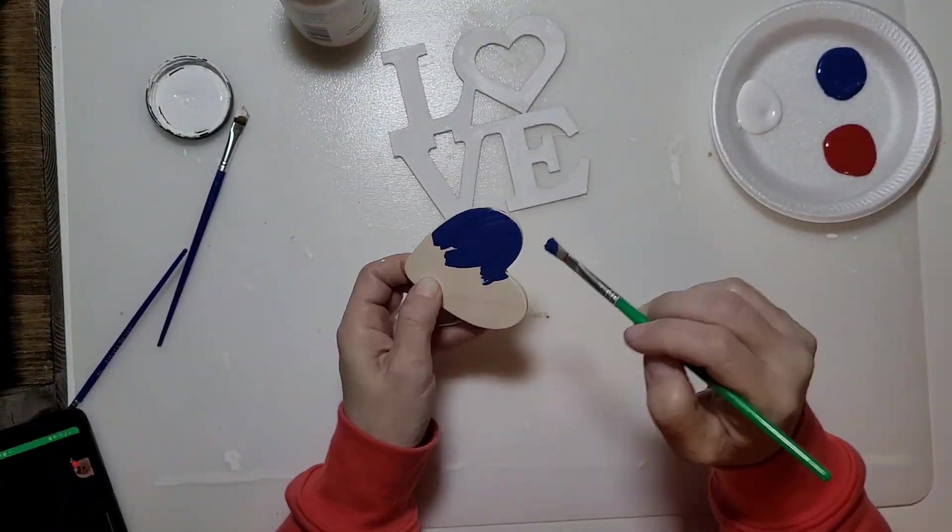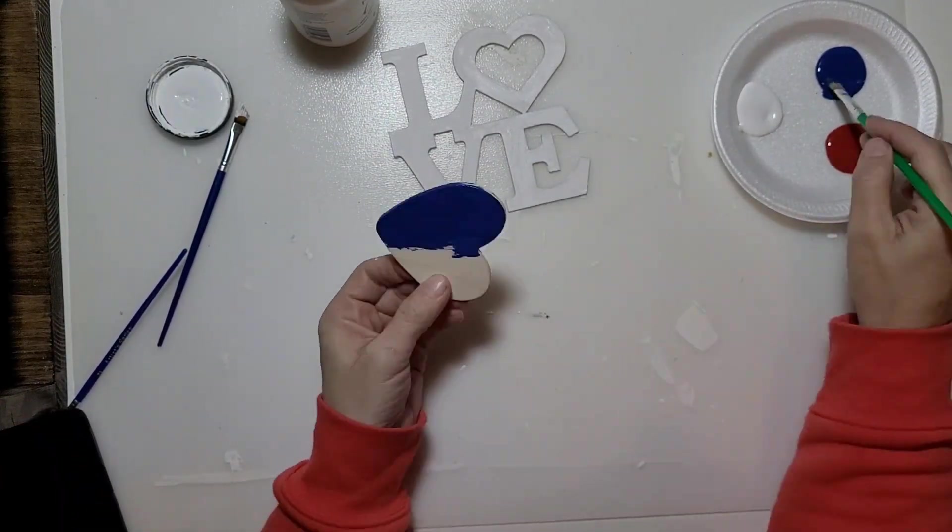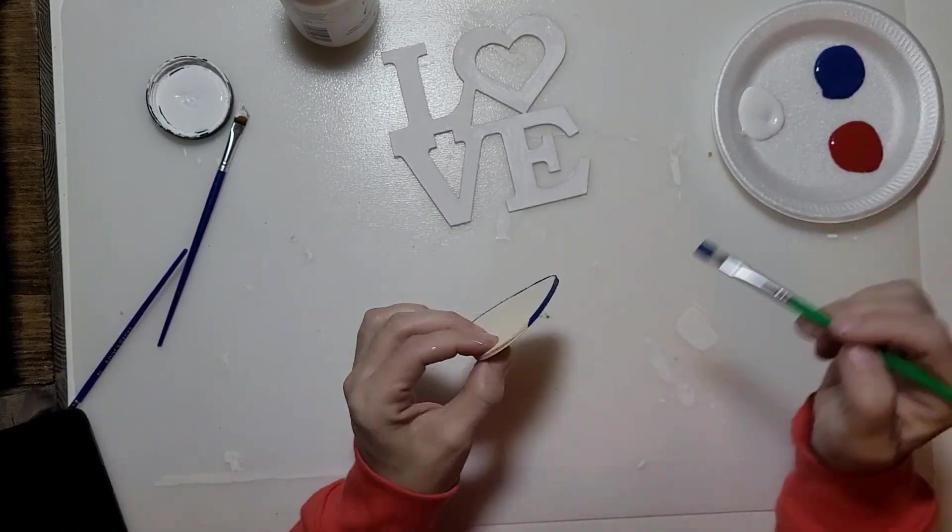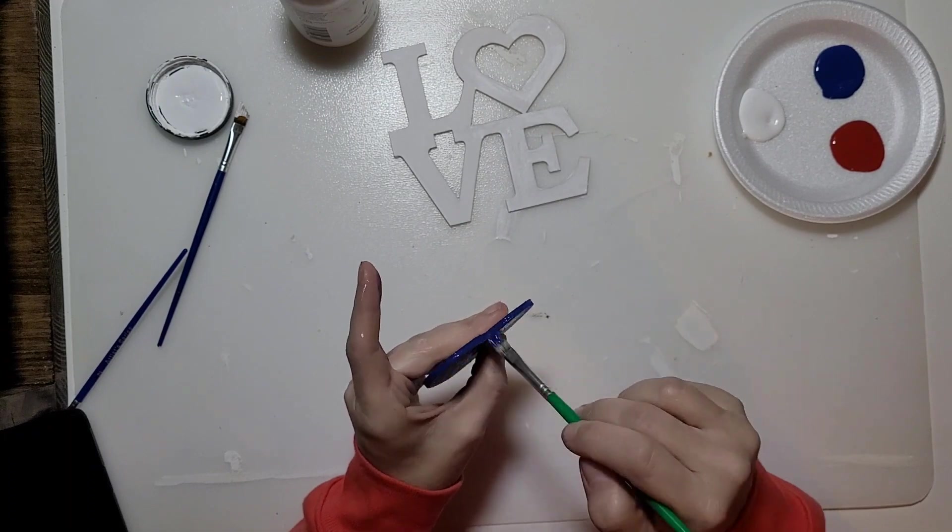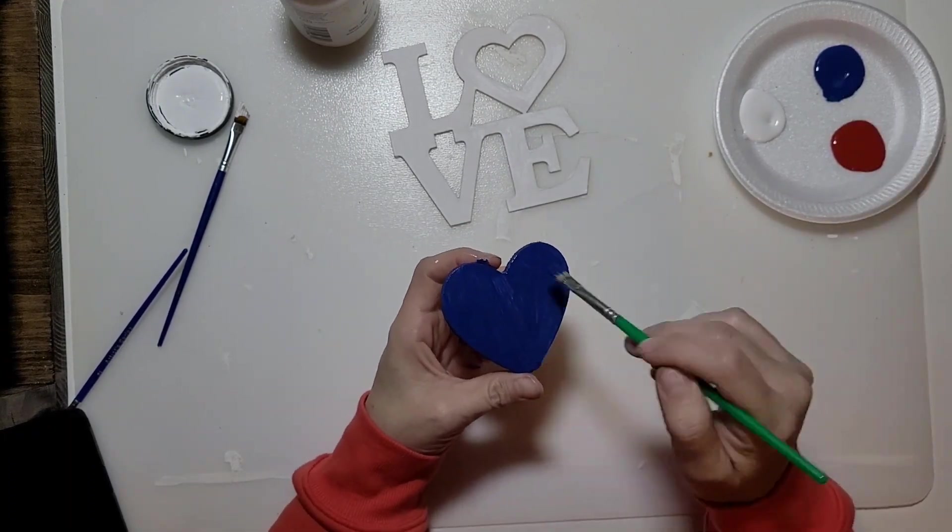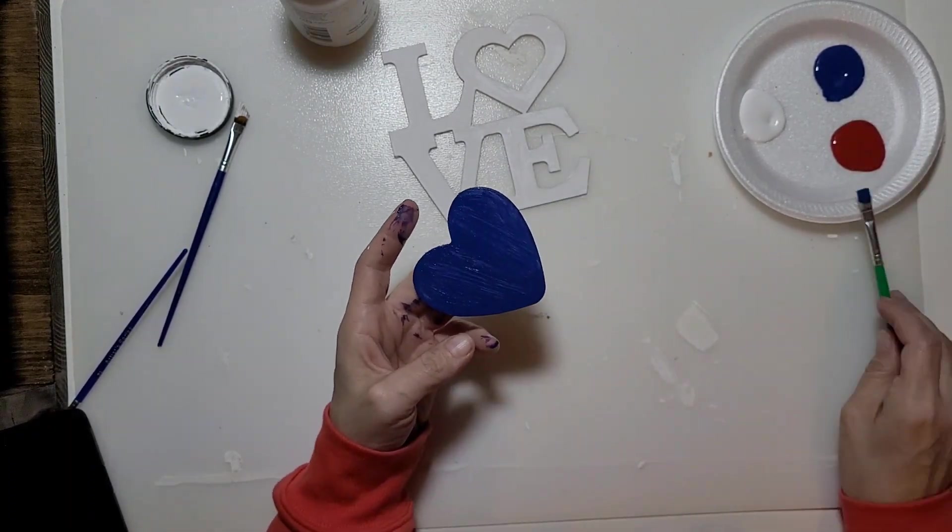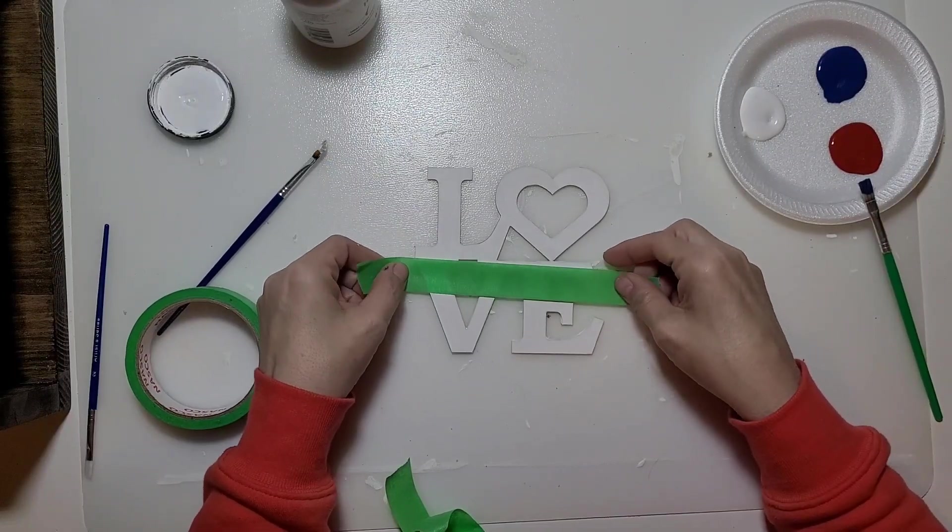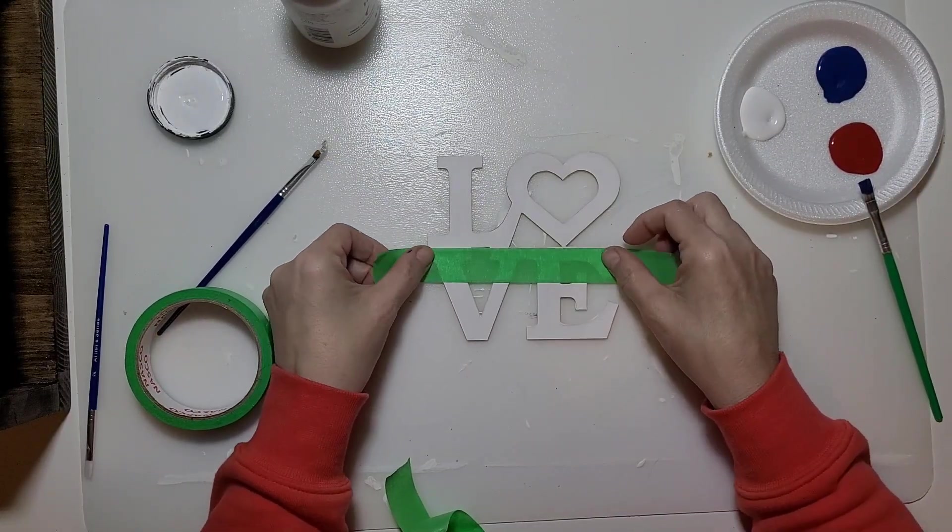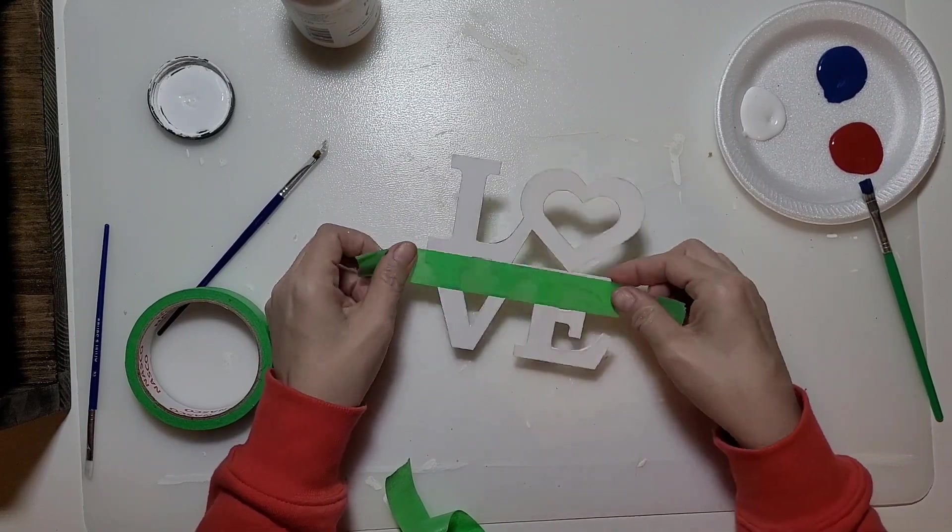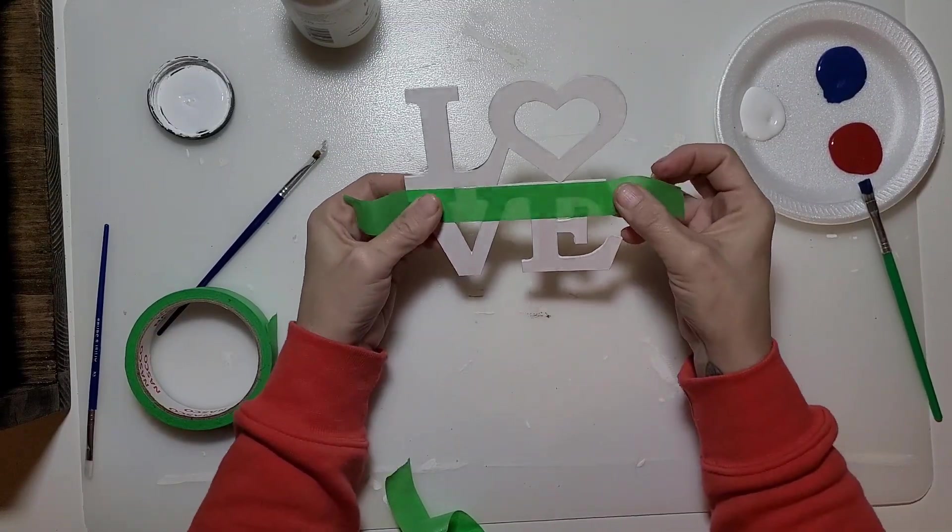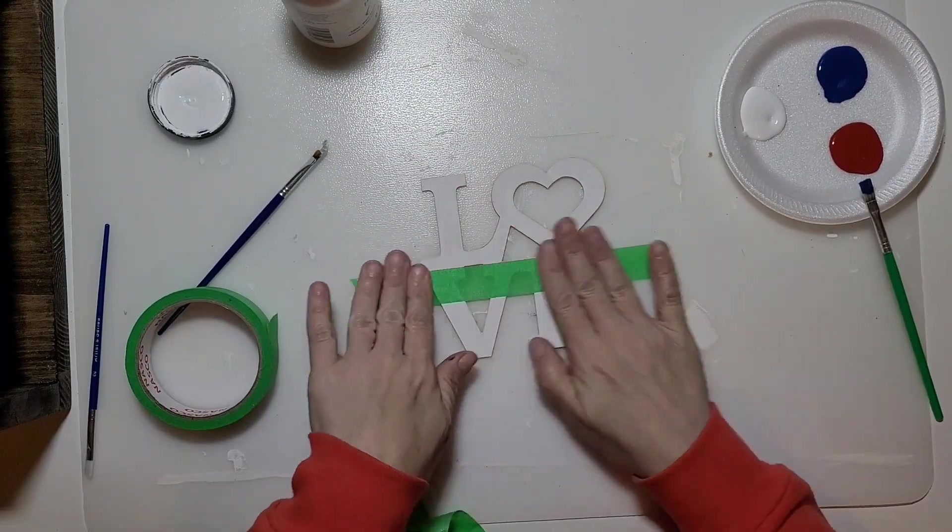Next we're going to take this little wooden heart and give that a coat of blue paint. Then I'm taking some painter's tape. Now that the white chalk paint's all dry, we're going to be putting some stripes on here.